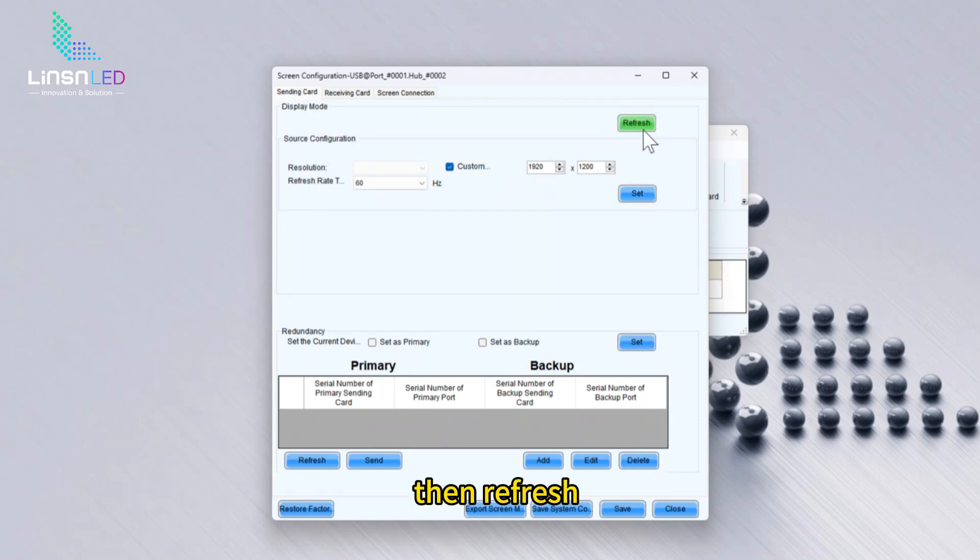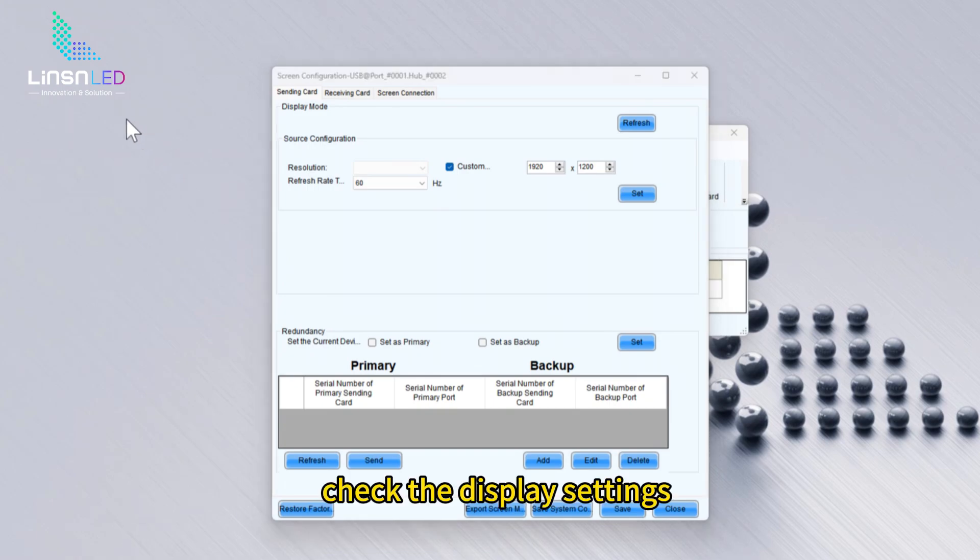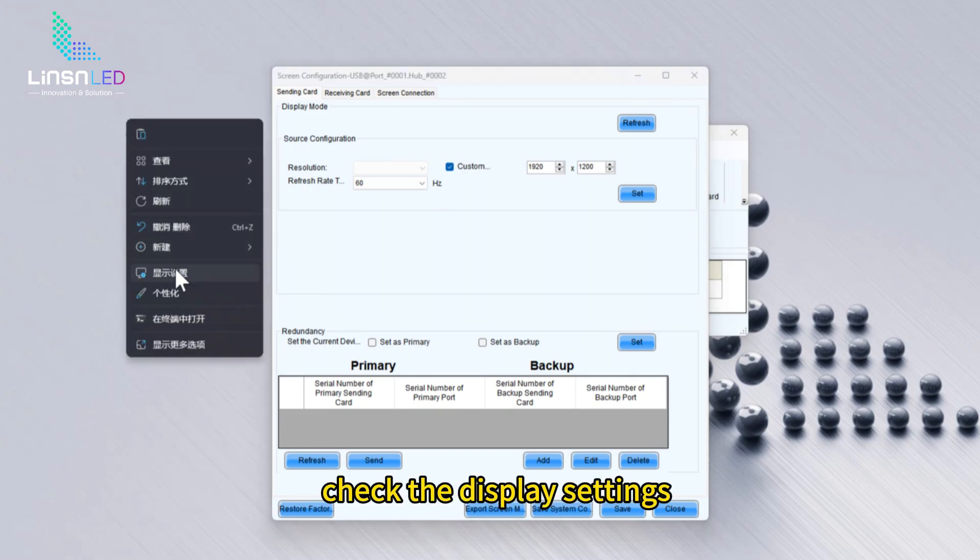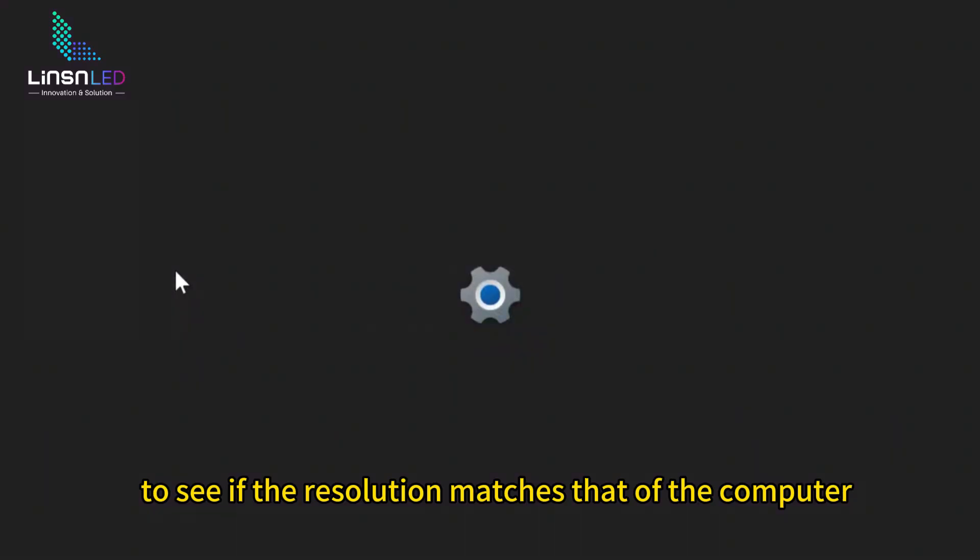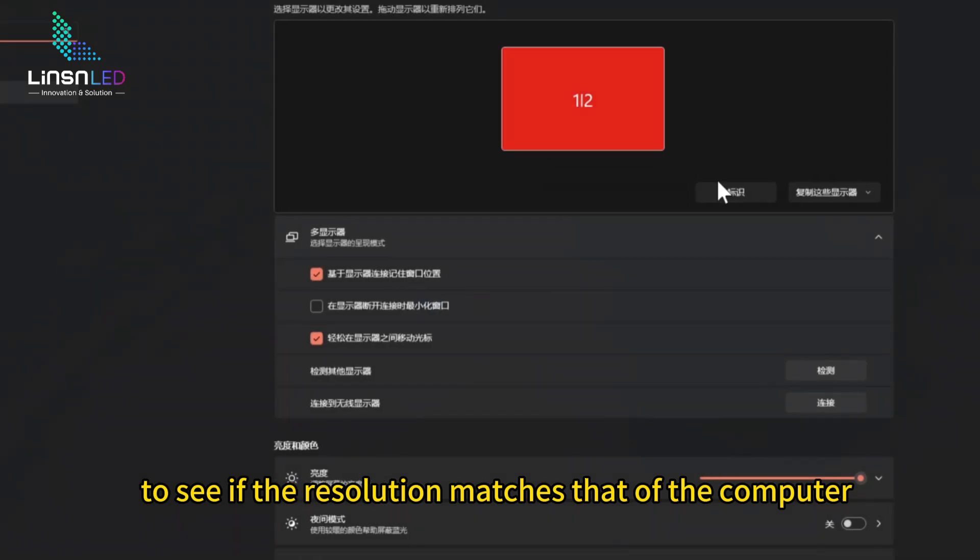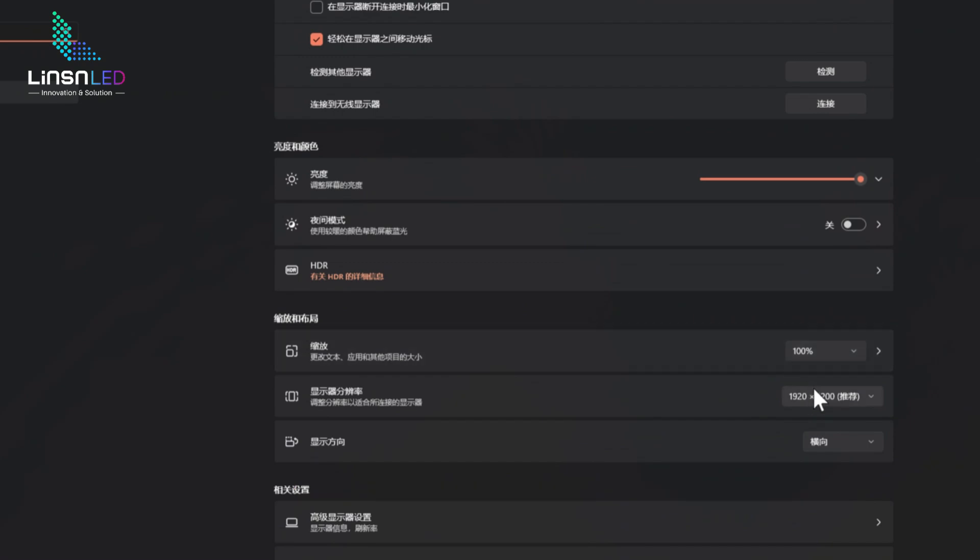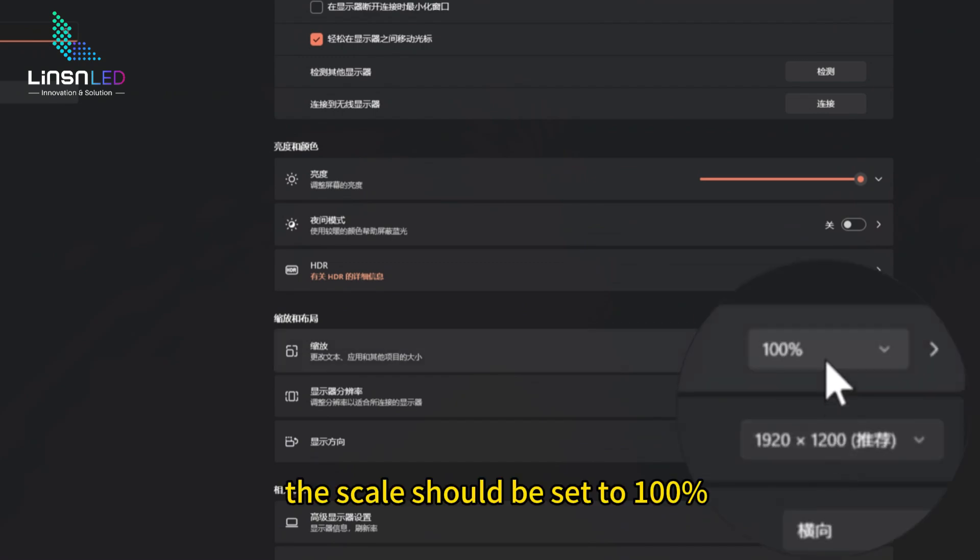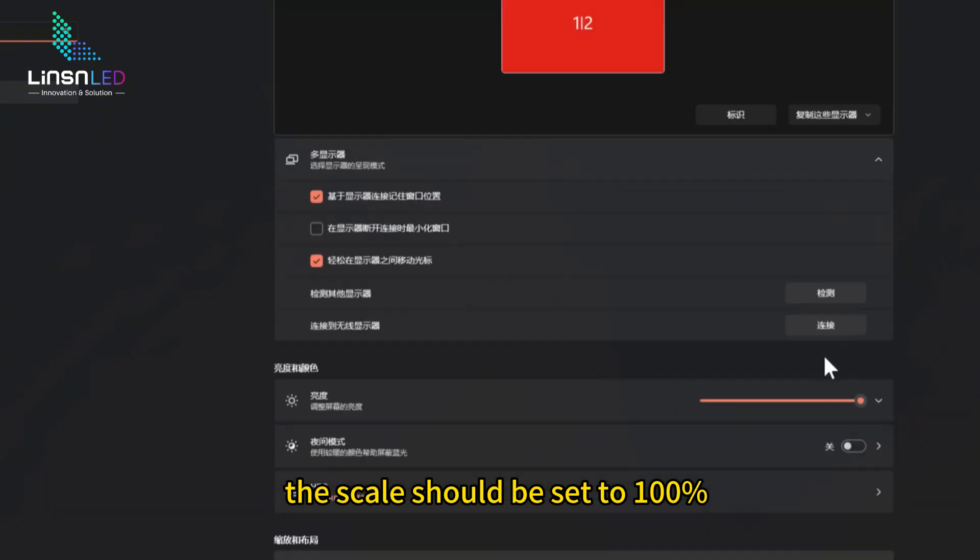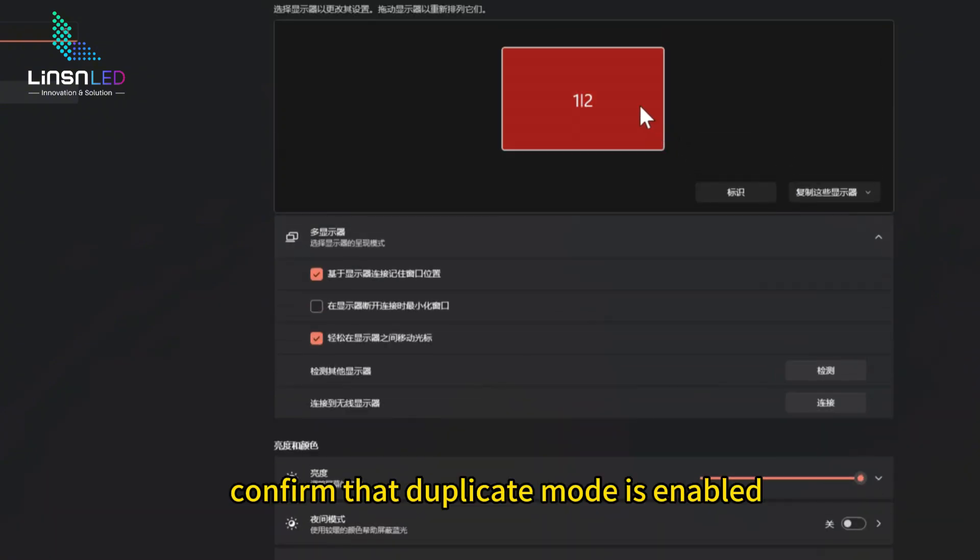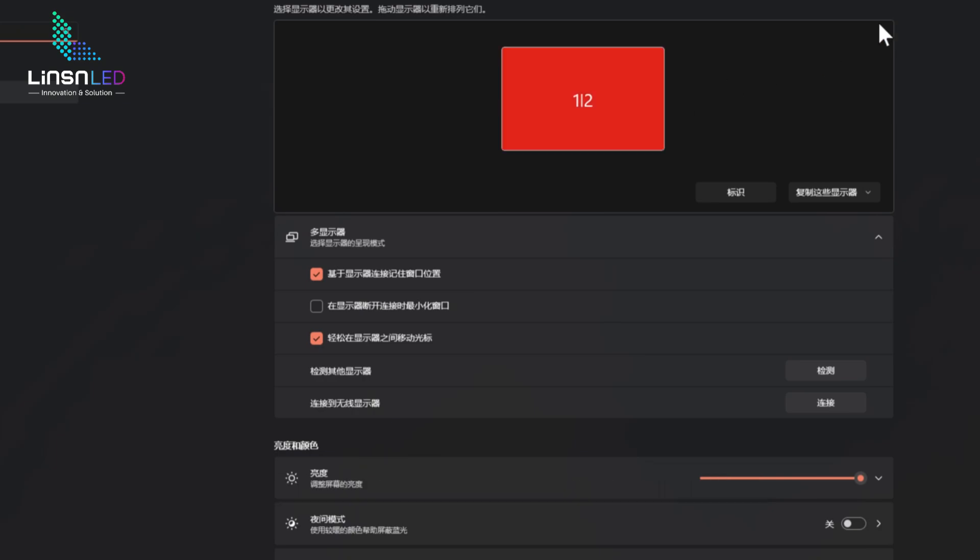Then refresh. Check the display settings to see if the resolution matches that of the computer. The scale should be set to 100%. Confirm that duplicate mode is enabled.